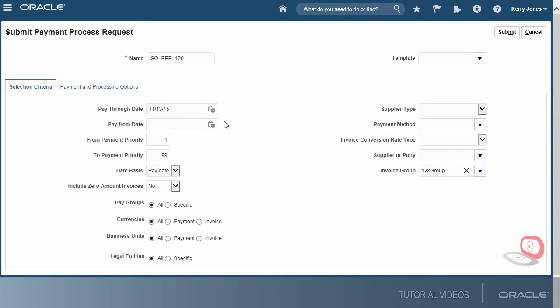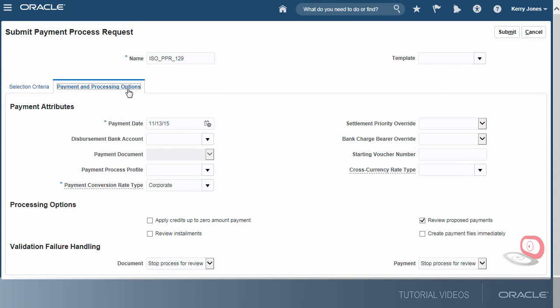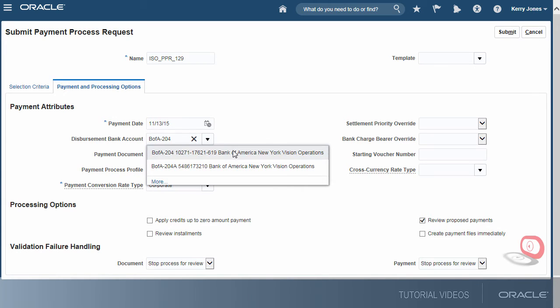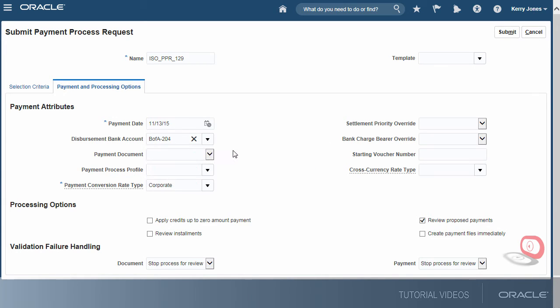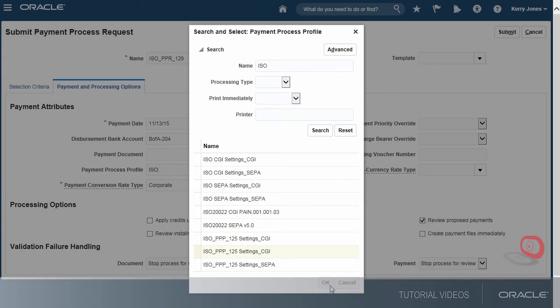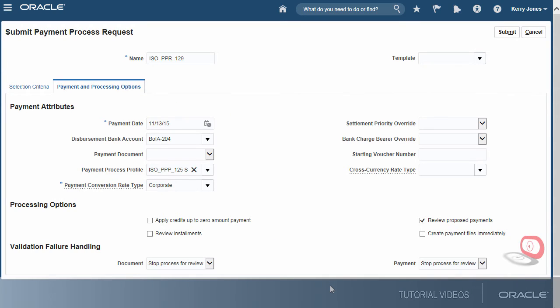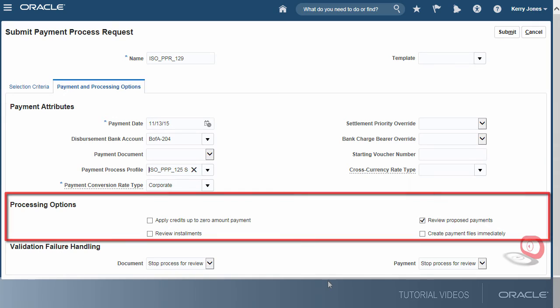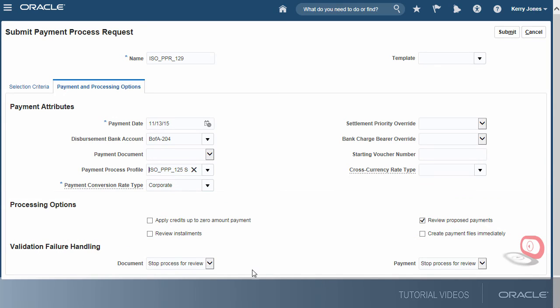Second, we'll specify payment attributes and processing options. We'll select the disbursement bank account from which the invoices will be paid, the profile we just created, and several processing options to stop the process for review. If the reviews are satisfactory, payment files will be created immediately.